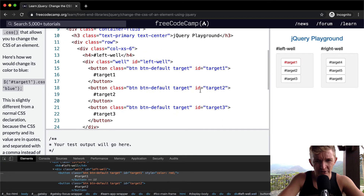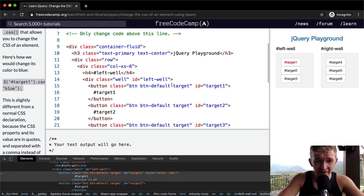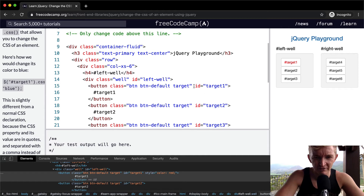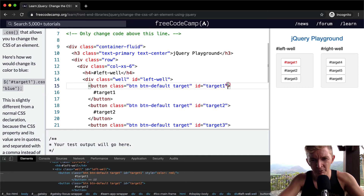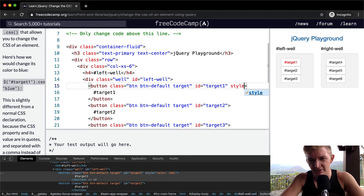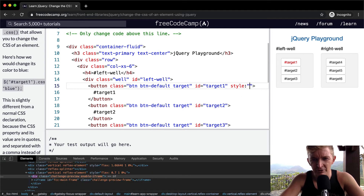jQuery has correctly translated this to color red as the proper inline style. You can always do inline styles, but it's not a good idea — jQuery is a good way to add them. I wonder what would happen if we had some sort of style in here that already existed.